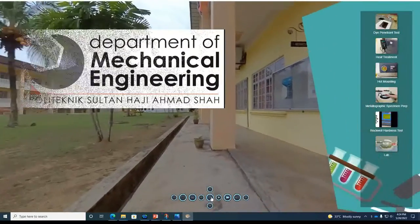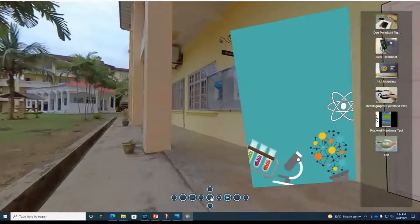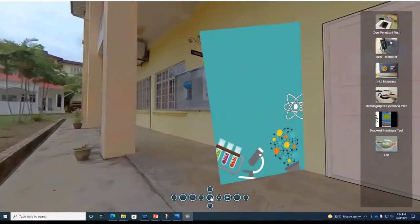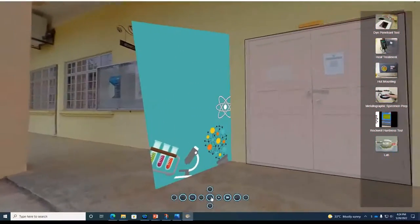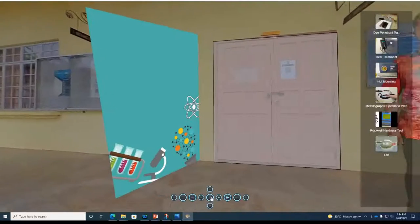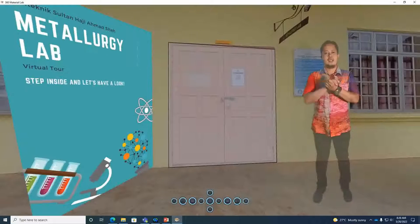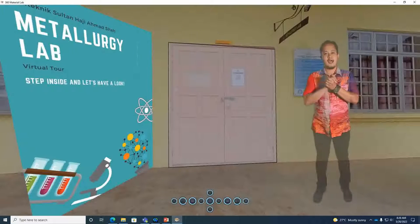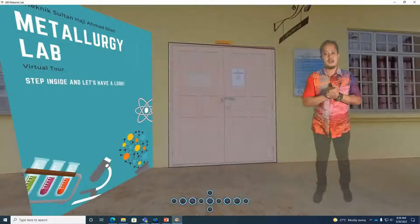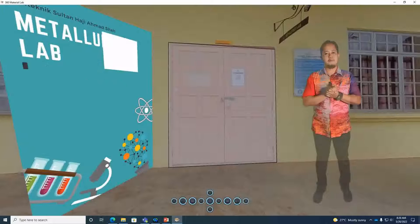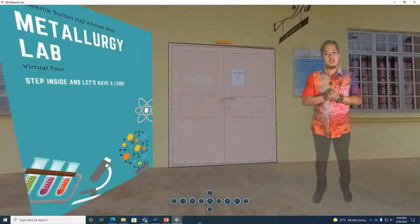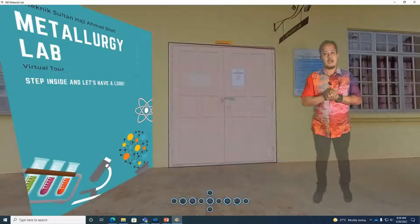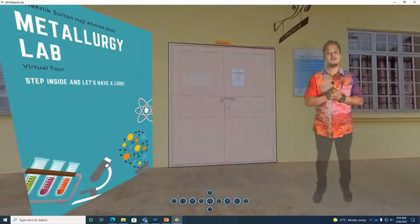The virtual lab created by this team follows the syllabus requirements for DJJ 30113 Material Science and Engineering course. Assalamualaikum and hi everyone, welcome to the Mechanical Engineering Department Metallurgy Laboratory. The laboratory is included as practical evaluation in Material Science and Engineering course.